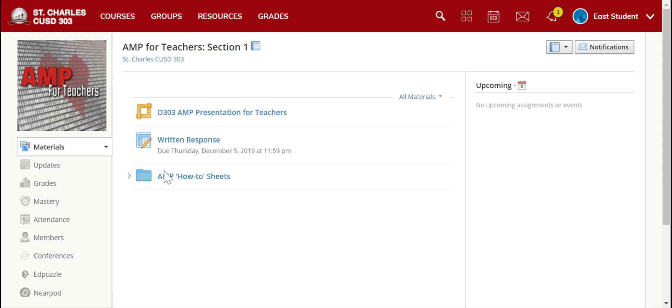So there are several ways in which you can access your courses in Schoology.